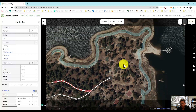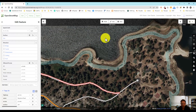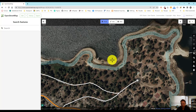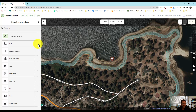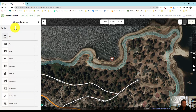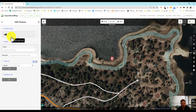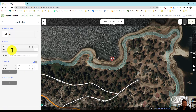Let's go ahead and just add a point. We call this area Ski Beach right here, so I'm going to add that. I think there's a bay type — yes. I'll use the feature type of bay and name it Ski Beach.